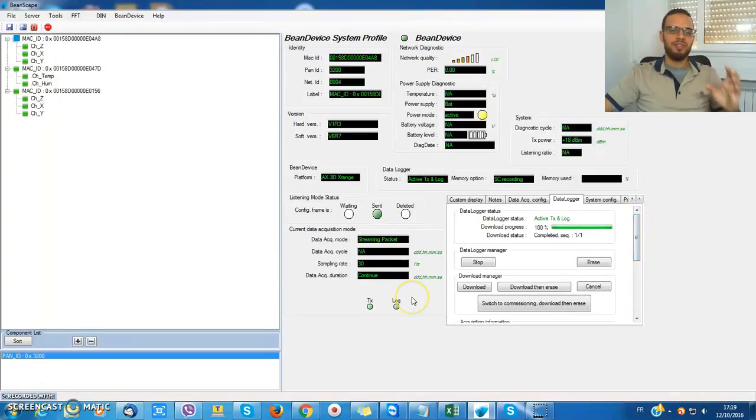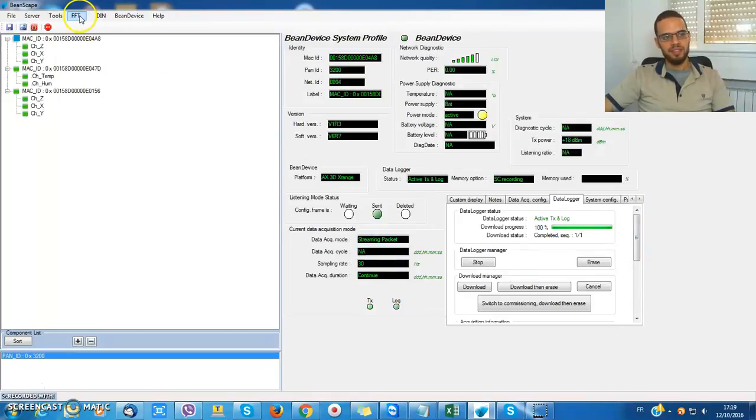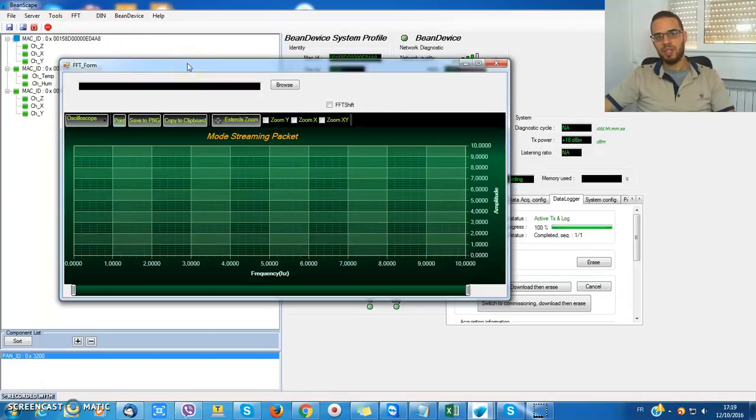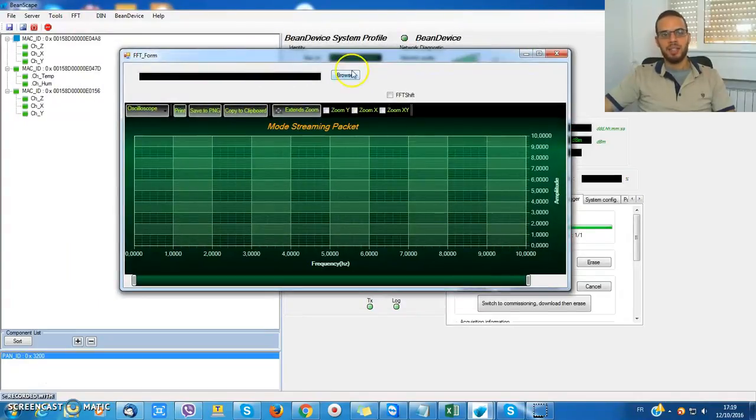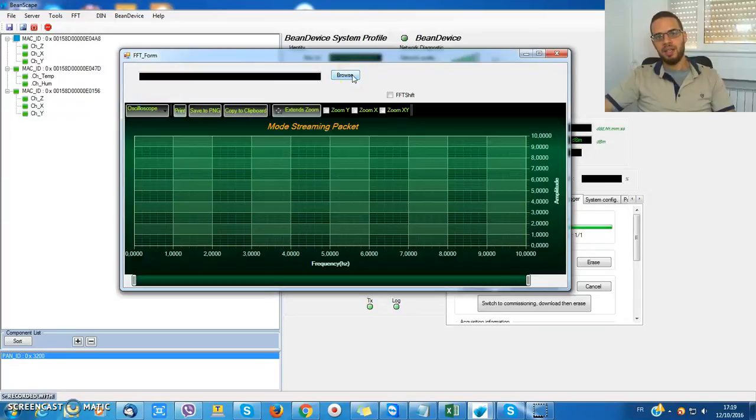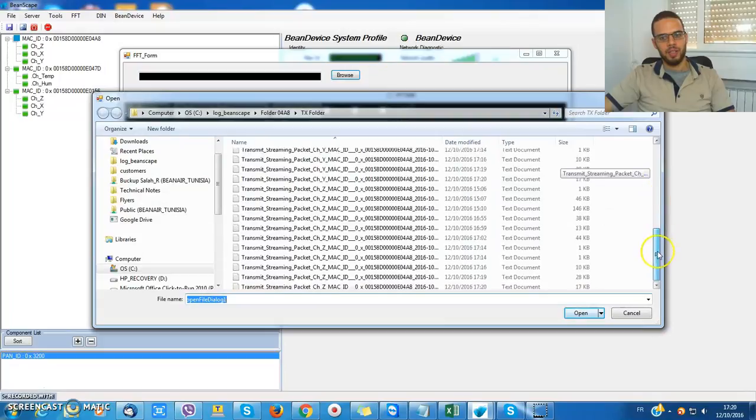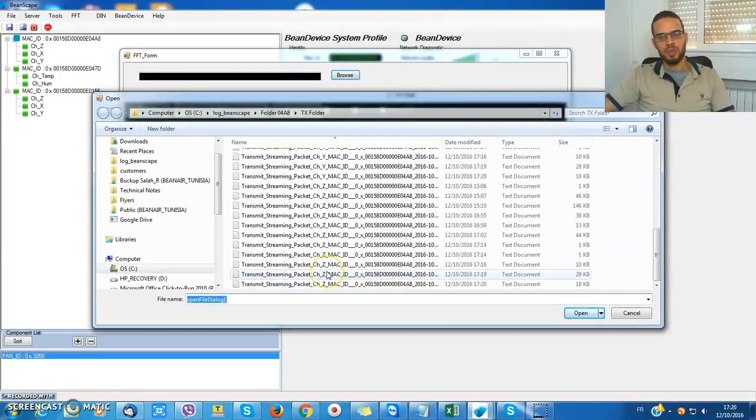One of the most important functions that we have on Beanscape is the FFT, the fast Fourier transform. I can display my graphs in the frequency spectrum. Let's choose this file.